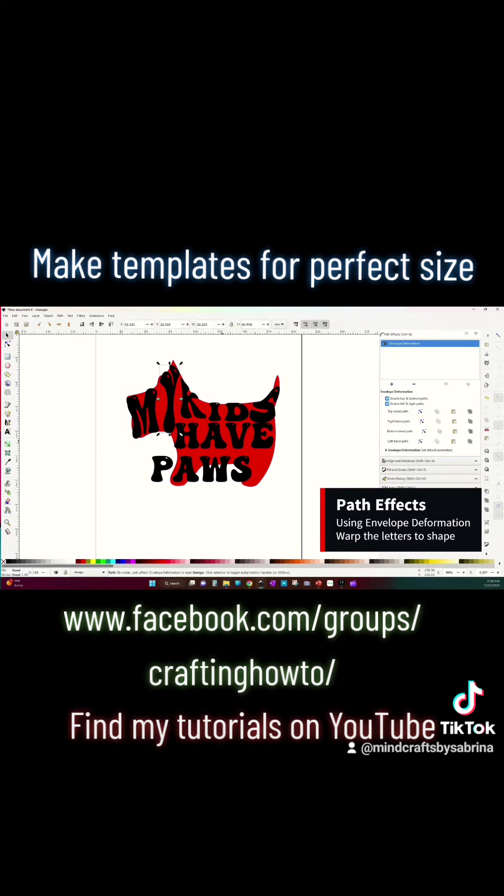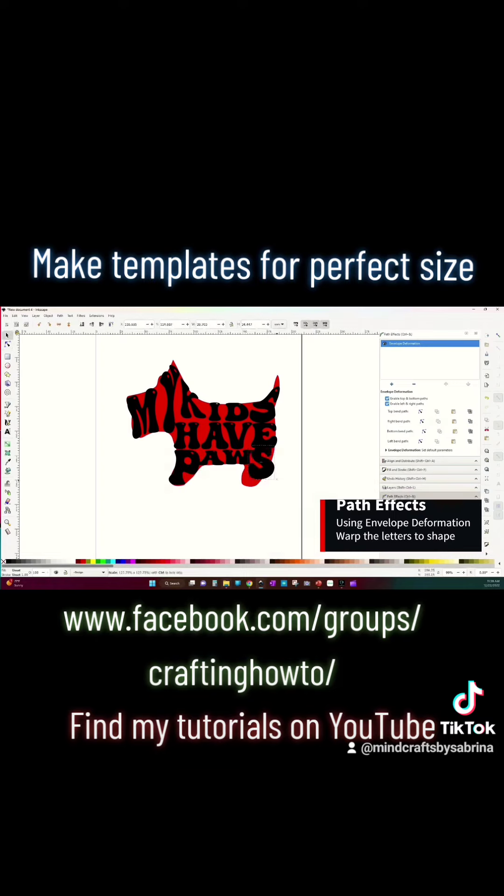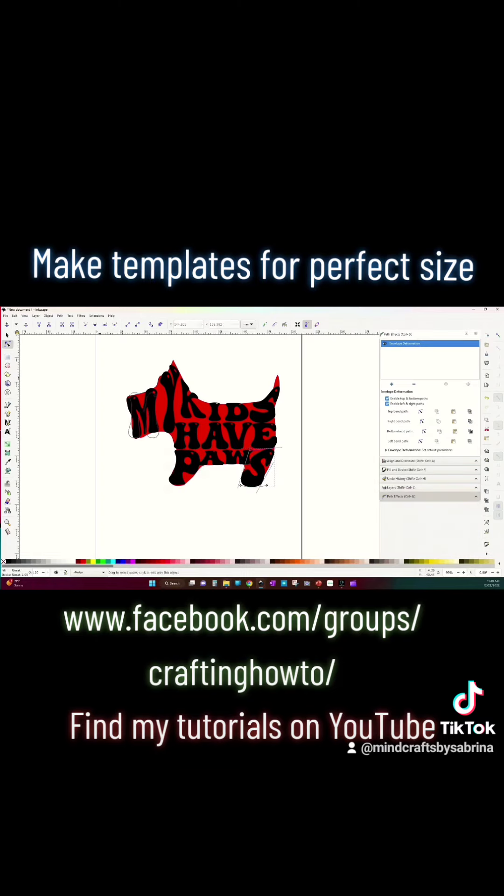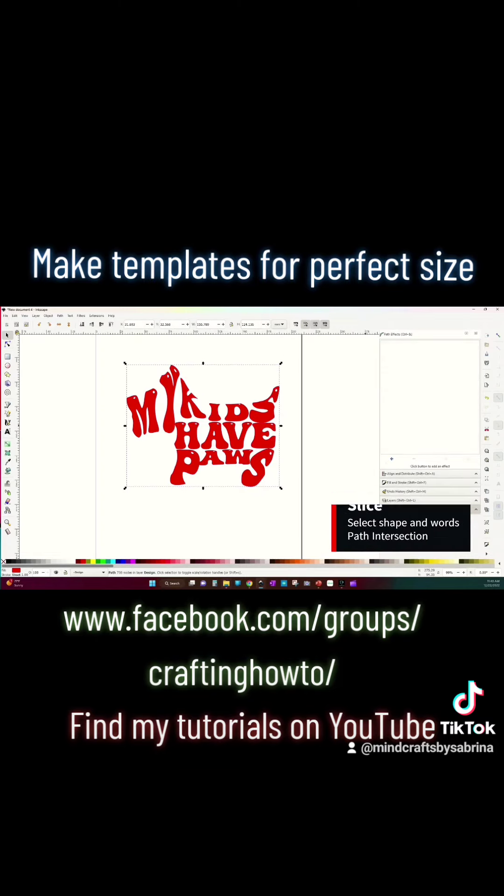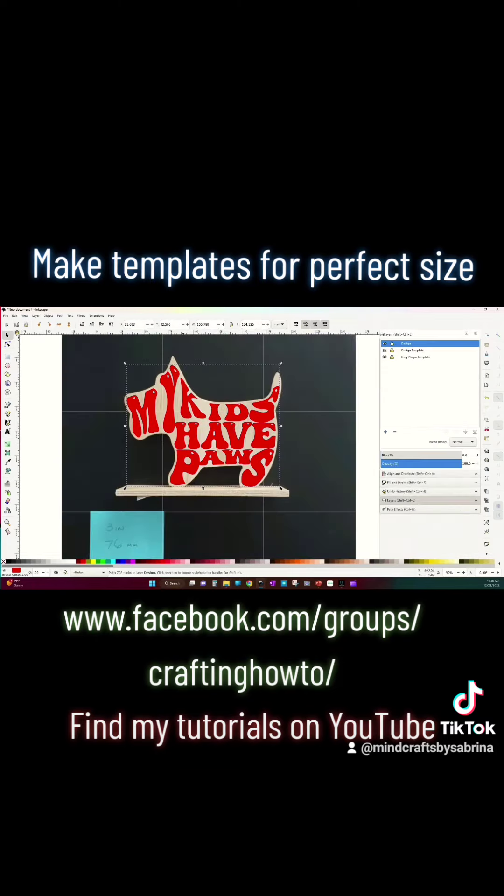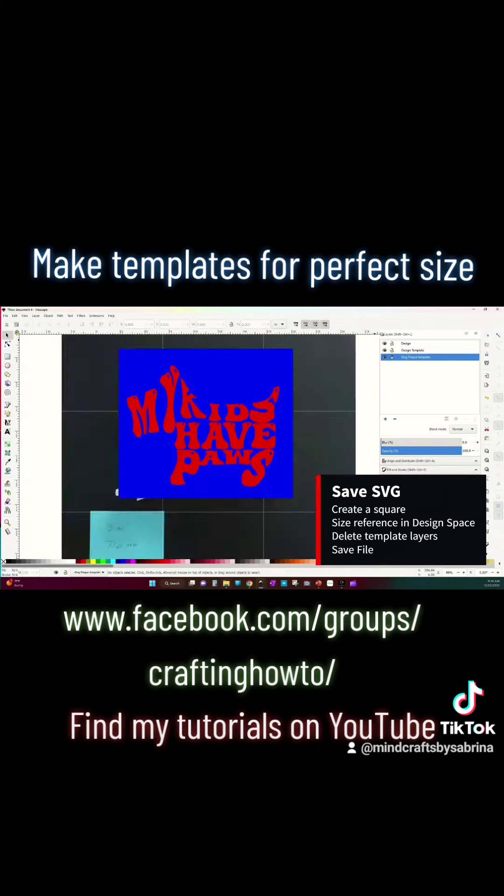Using some text, I'm going to create some path effects and envelope deformation to warp my letters and then I'm going to change this into a path and save it as a file. I am going to create a shape over the whole thing and size it.